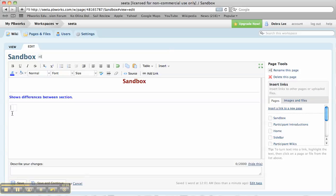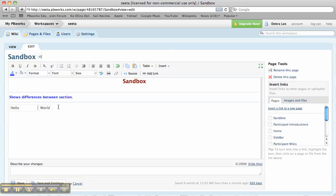But when you start typing in—and then we type 'world' over here—basically you can make it as big as you want. I'm just hitting the space bar to make it bigger.